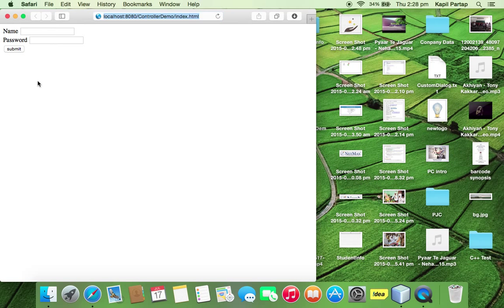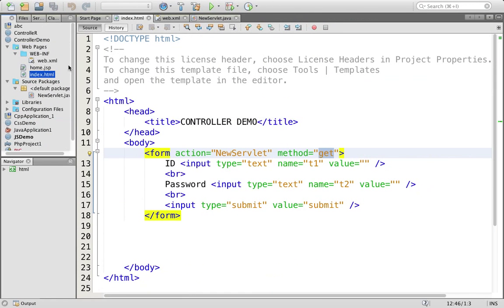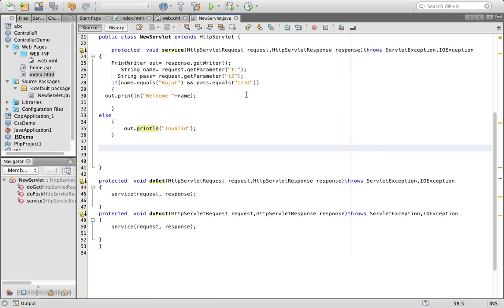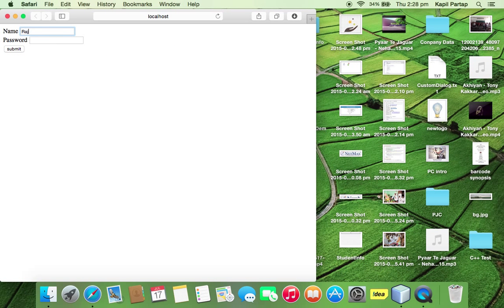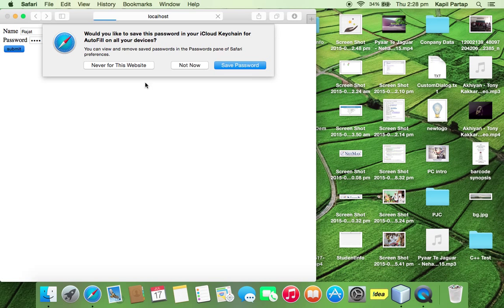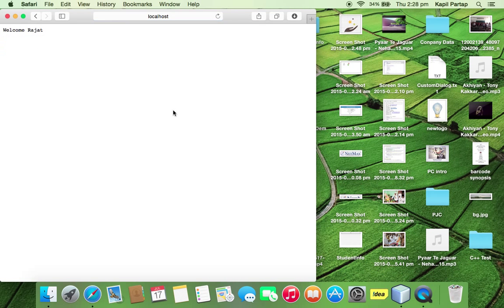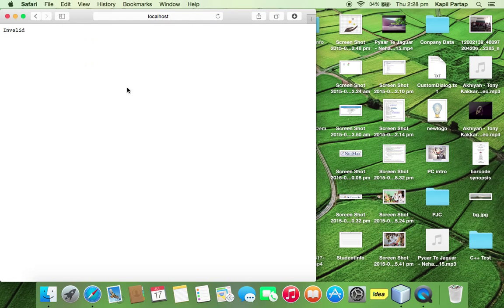Enter name and password. I am going to provide Rajat and the password was 1234. If you are going to provide wrong information, it will write here invalid.